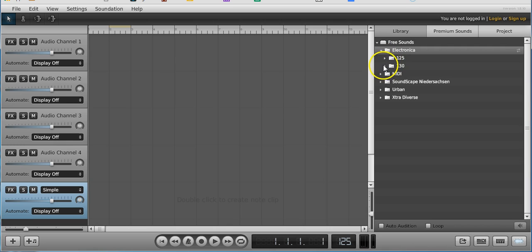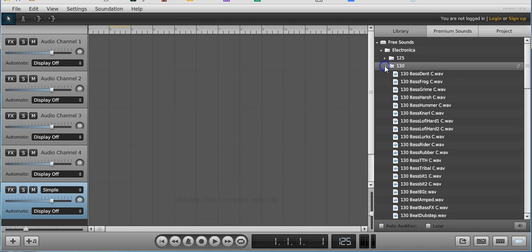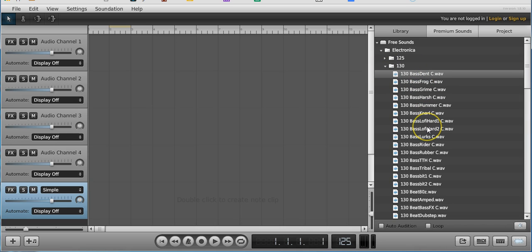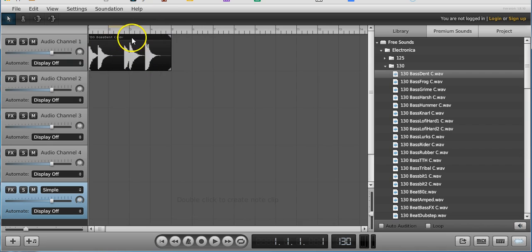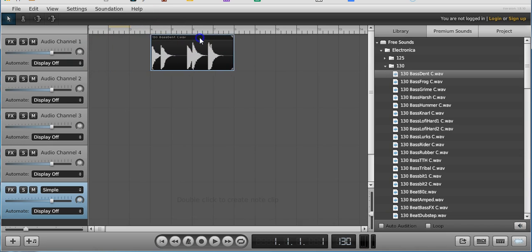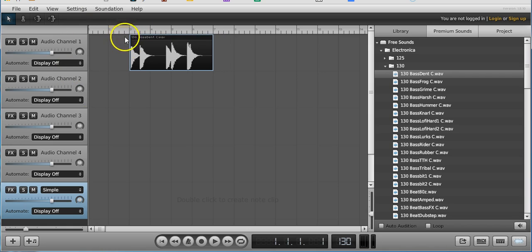I'm gonna open up 130 because I like a little bit of a faster beat, and I'm gonna just click on the first thing I hear. Okay, you guys can't hear that probably. Hold on, I'm gonna do it again. Can you hear that? Okay, so that's the bass dent. So I'm gonna drag that over here and I'm gonna drop it, and it's gonna put it into this thing. Now I wanna show you the most important thing.